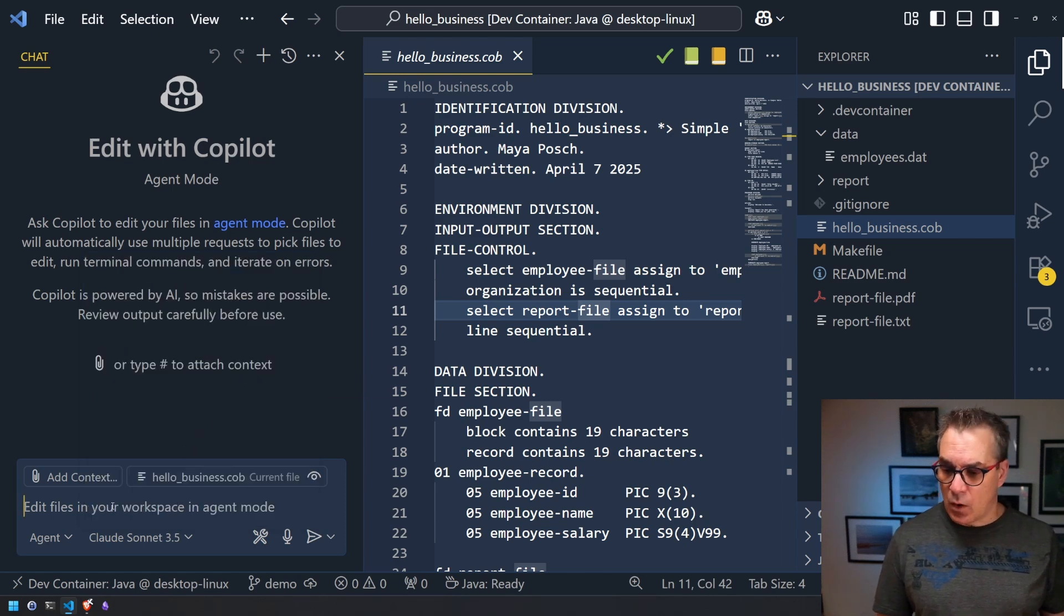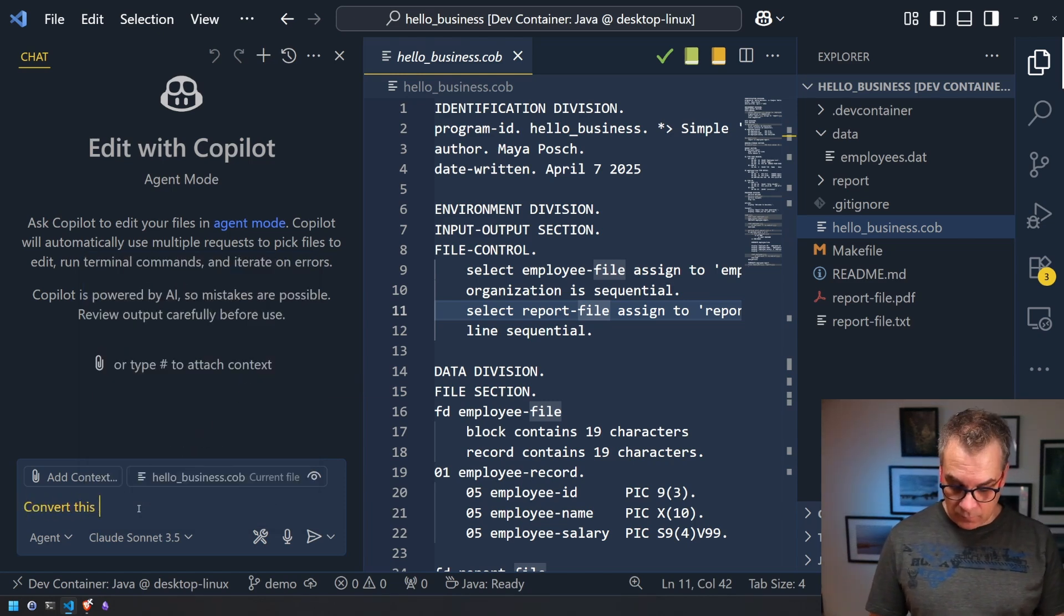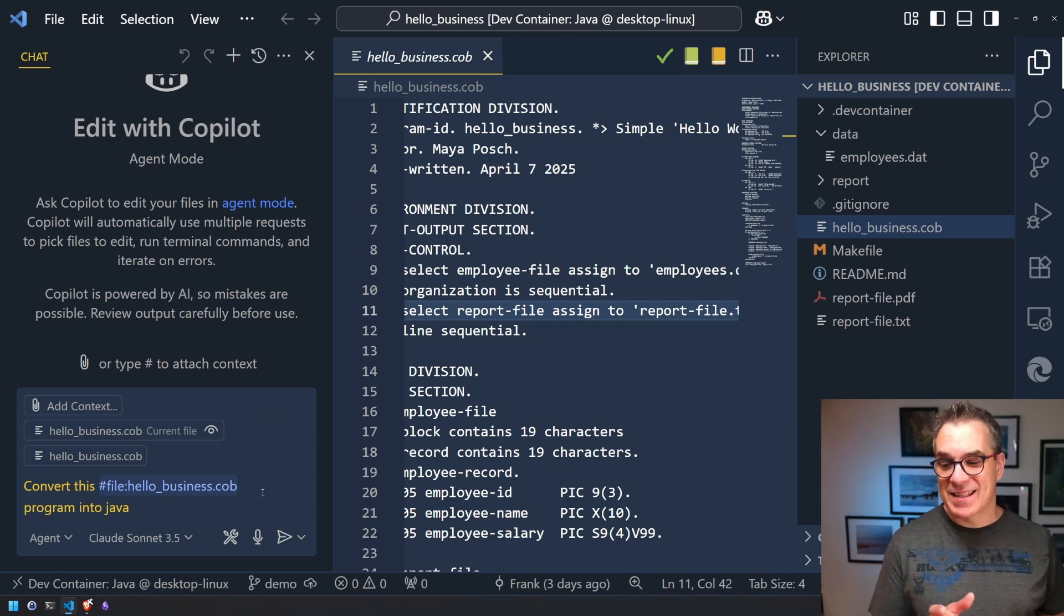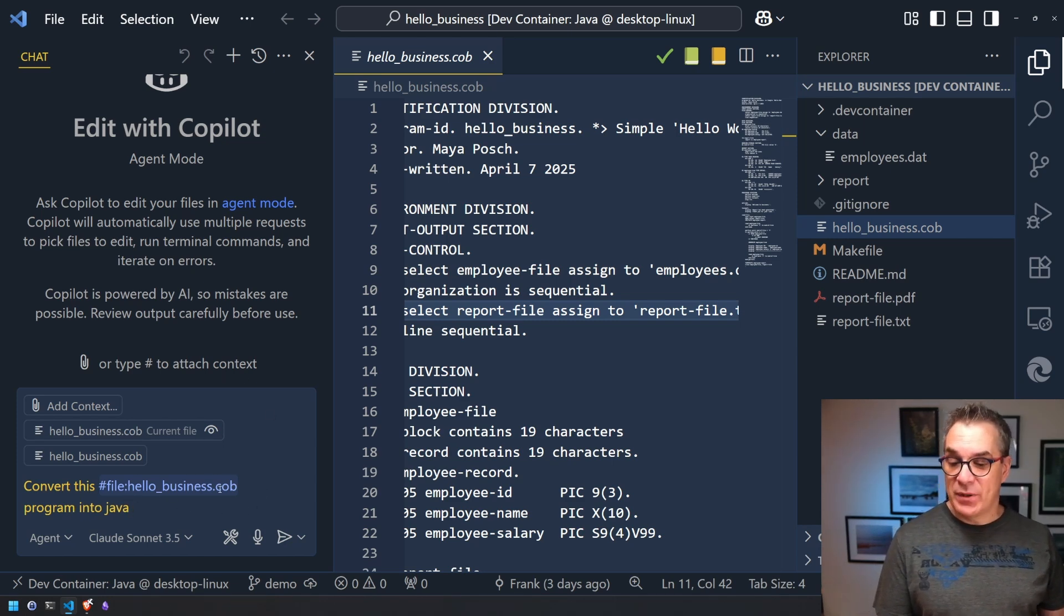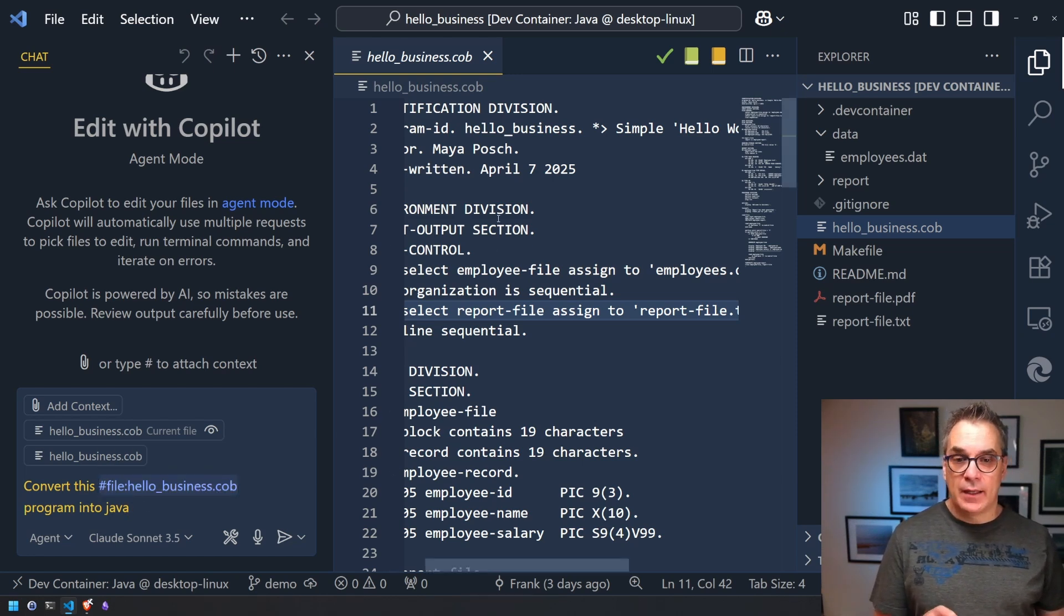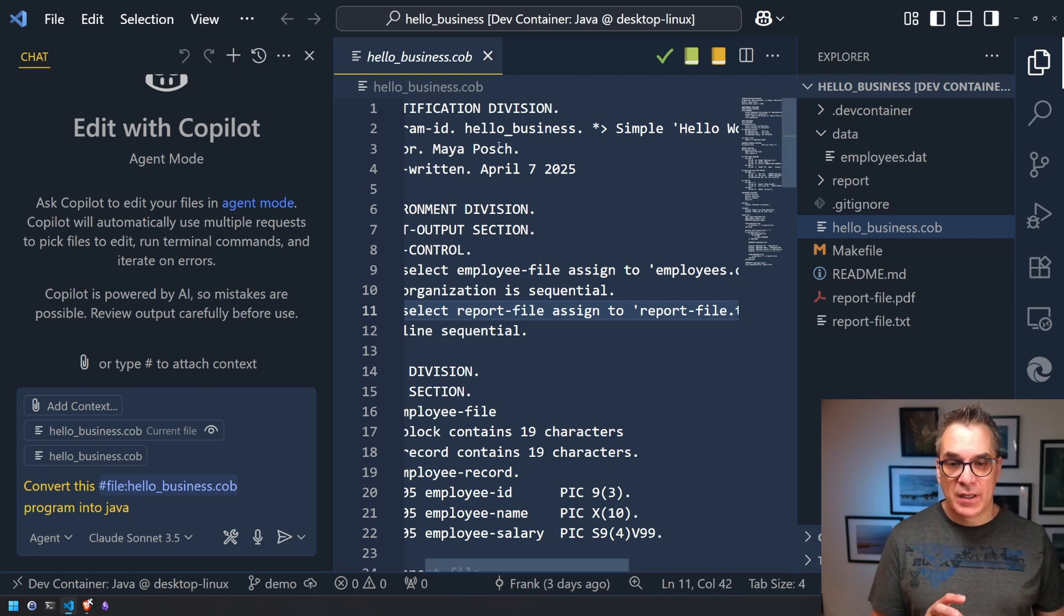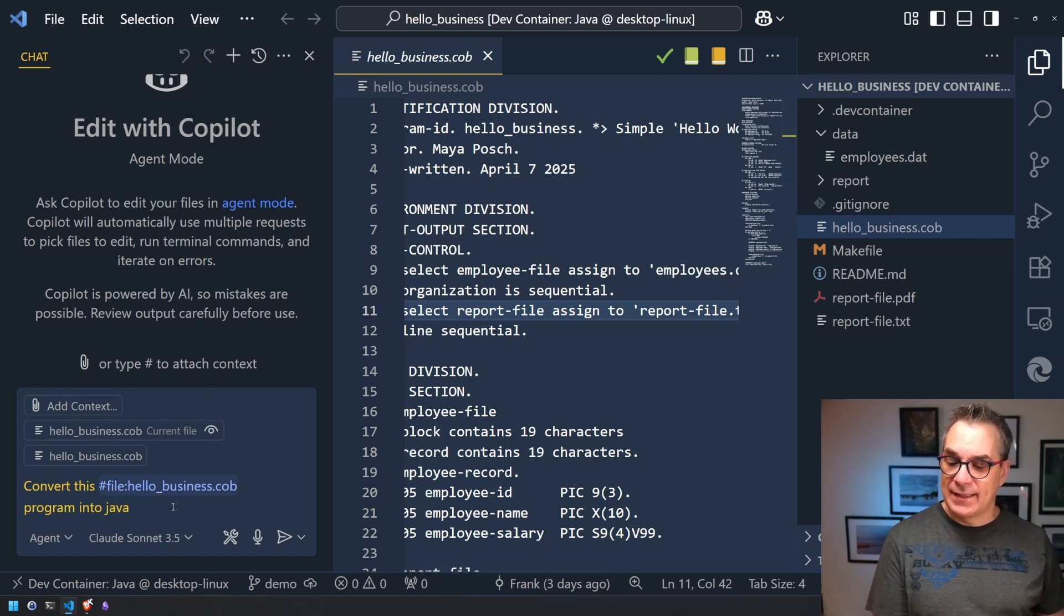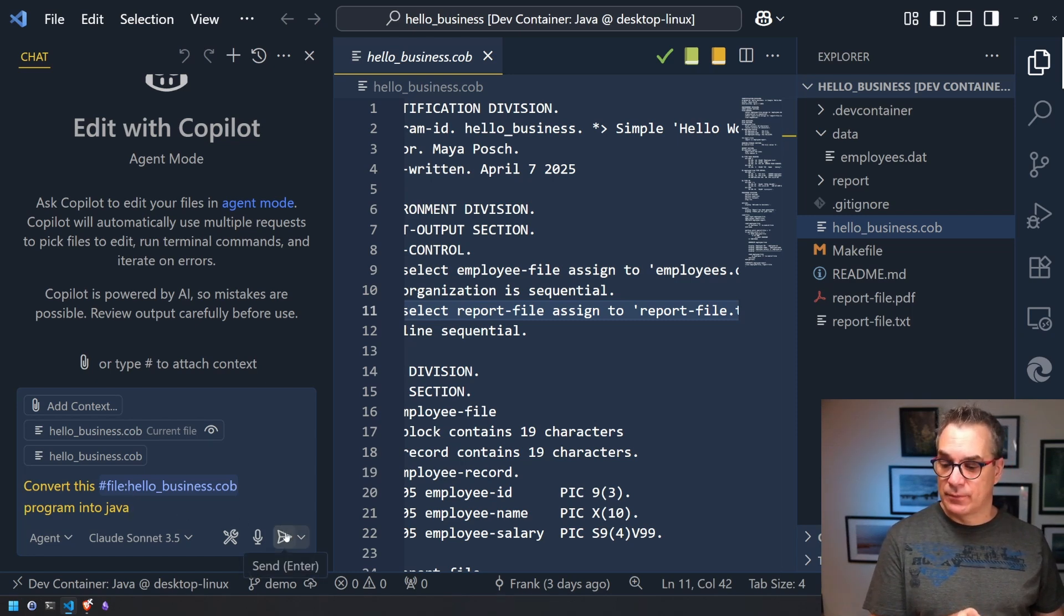So I want to give my instruction. So here I'm asking it to convert this Hello Business COBOL application or program into Java. And I didn't have to specify it with the pound sign because the file is open just to make sure I did it. So now I'll let it run and I'll get back to you just after.